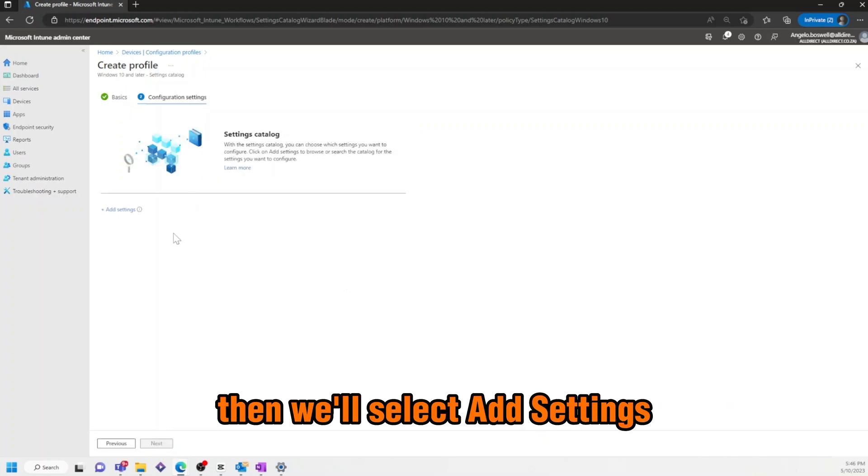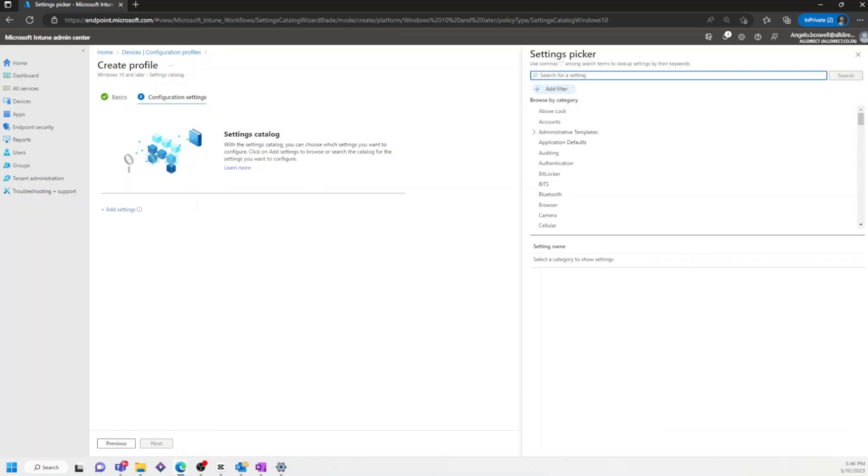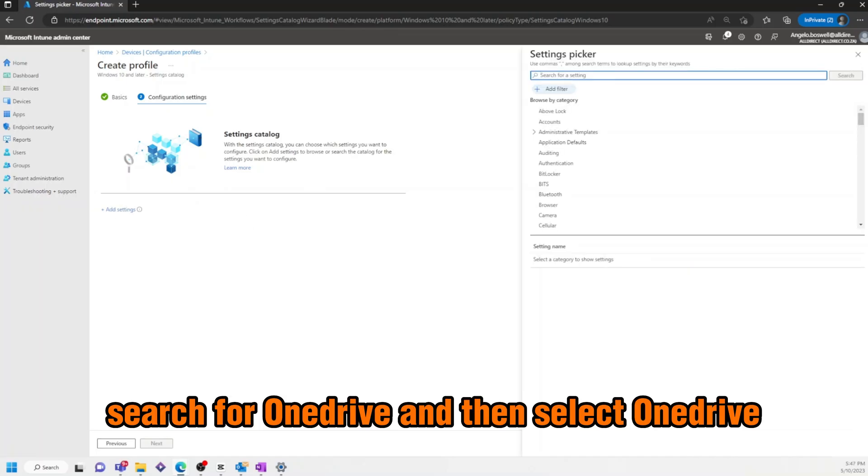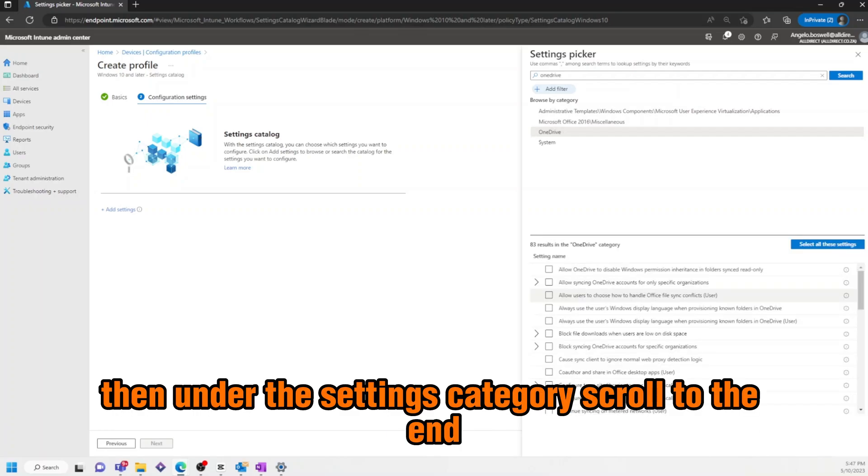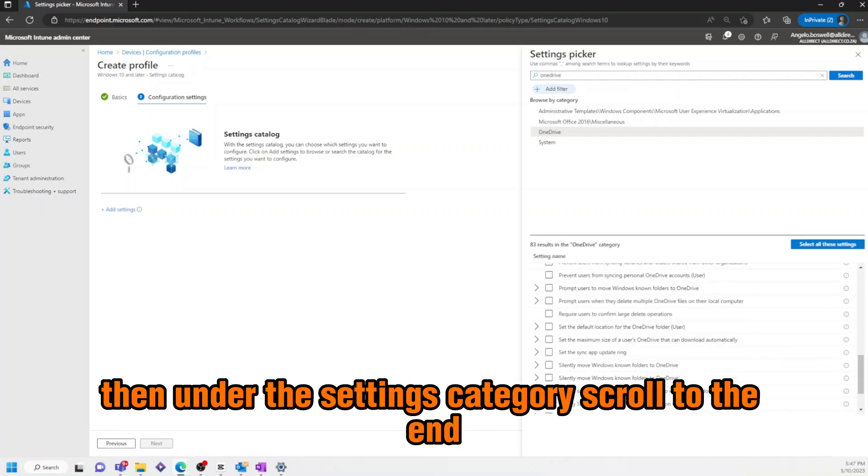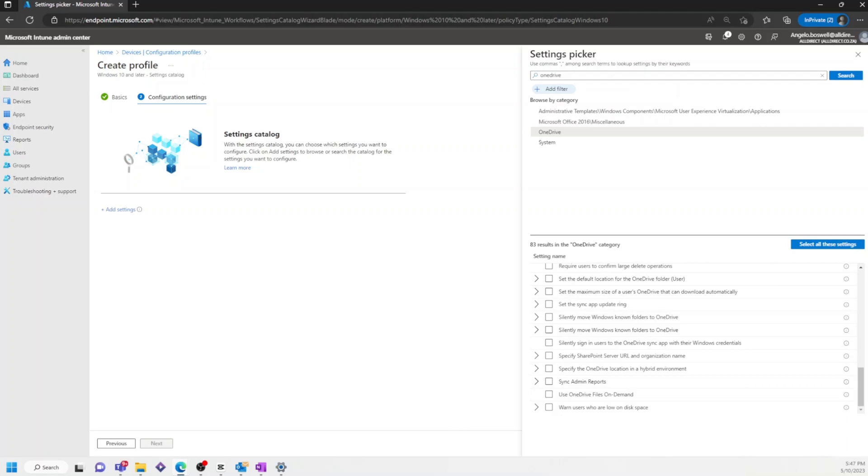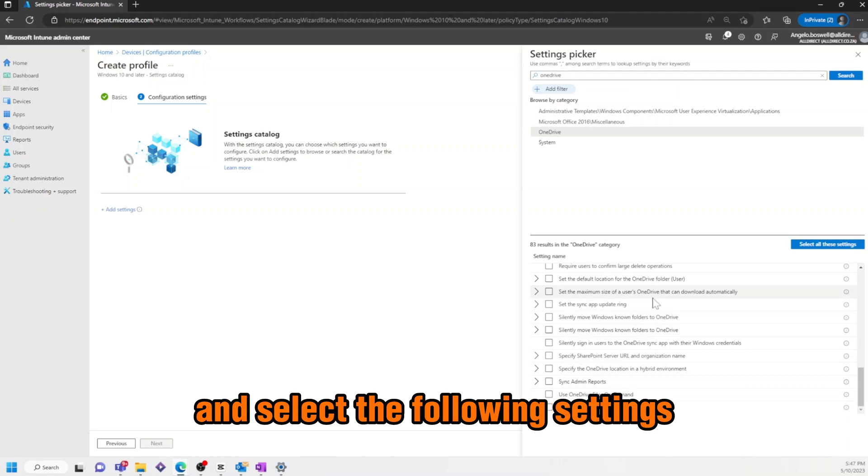Then, we'll select Add Settings, search for OneDrive and then select OneDrive. Then under the Settings category, scroll to the end and select the following settings.